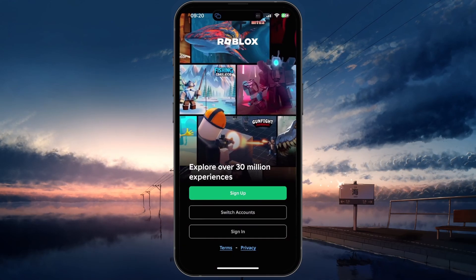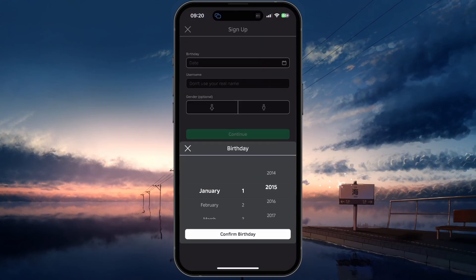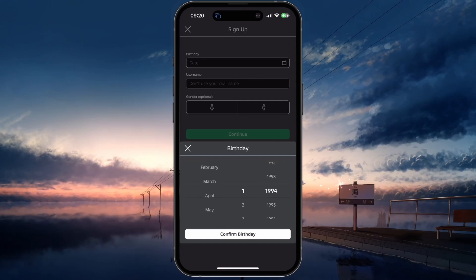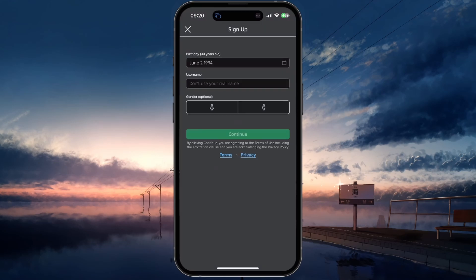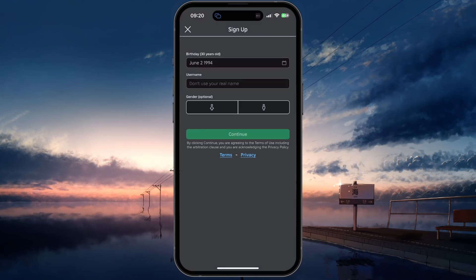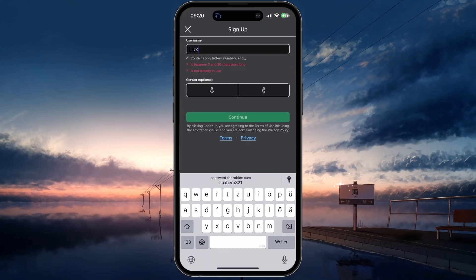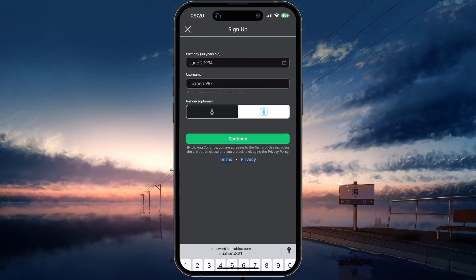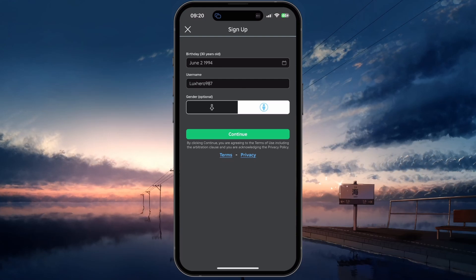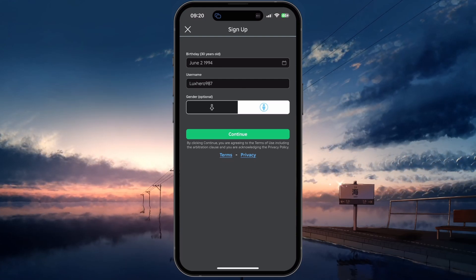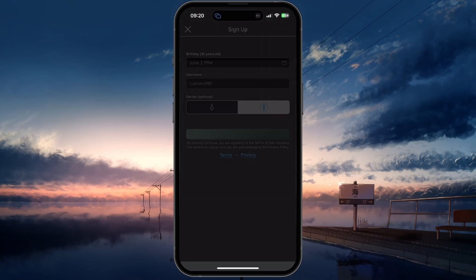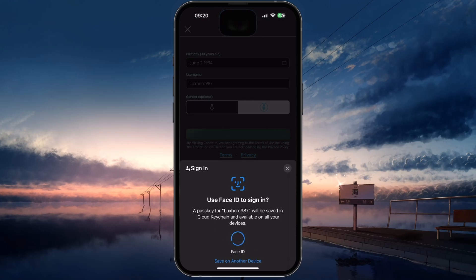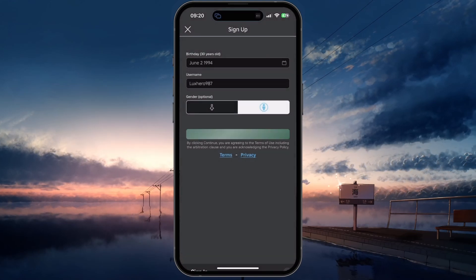If you're looking to create a brand new account, then tap sign up. You'll be required to enter your birthday. Don't dismiss this step, as using the wrong birthday — such as a 10-year-old — you'll be restricted from playing certain experiences or using voice chat. After entering your birthday, enter your new username and set your gender before tapping continue. Your username should only contain letters, numbers and an underscore, be between 3 and 20 characters long and be unique. Tap continue when you're done. Your device might ask you to save your login credentials in your keychain or other password manager, and your account will be created.